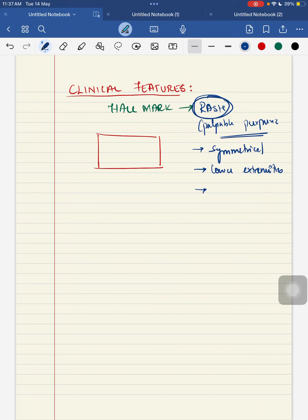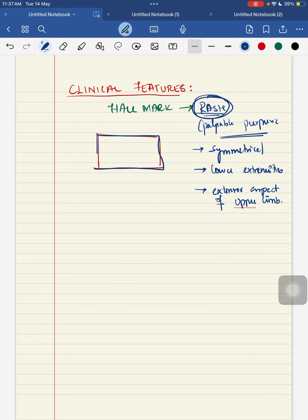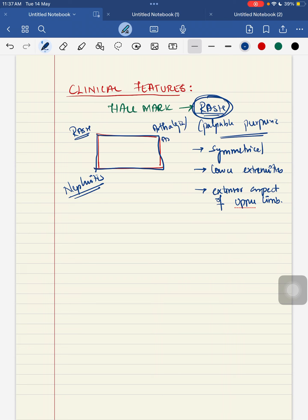It can also occur in the extensor aspect of your upper extremity. So these are the main points regarding the skin lesion. We have a tetrad for the clinical features of your HSP. One is your rash, that is your palpable purpura. Second one will be your nephritis, that is your renal involvement. Third one can be your arthralgia or arthritis. Your fourth clinical component is your abdominal pain.